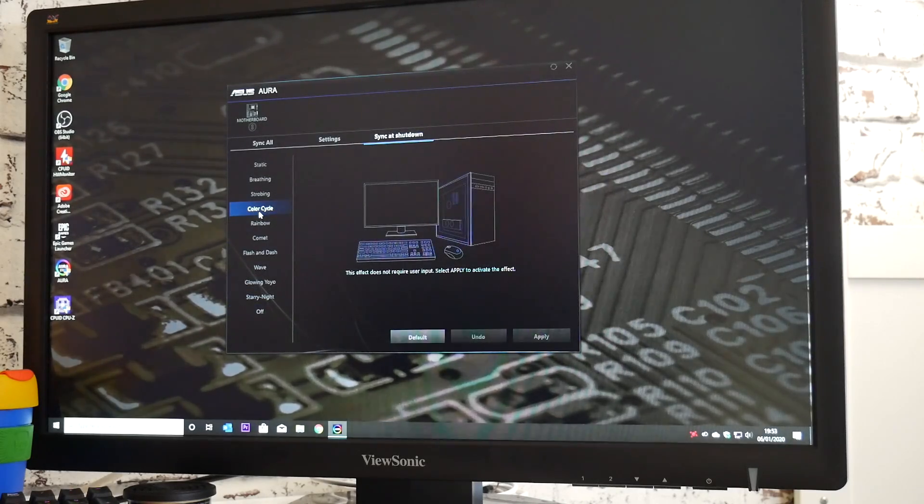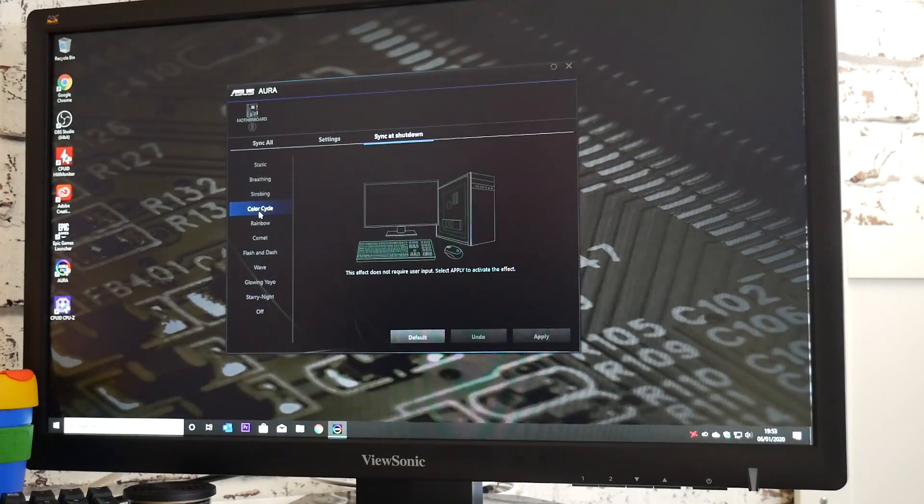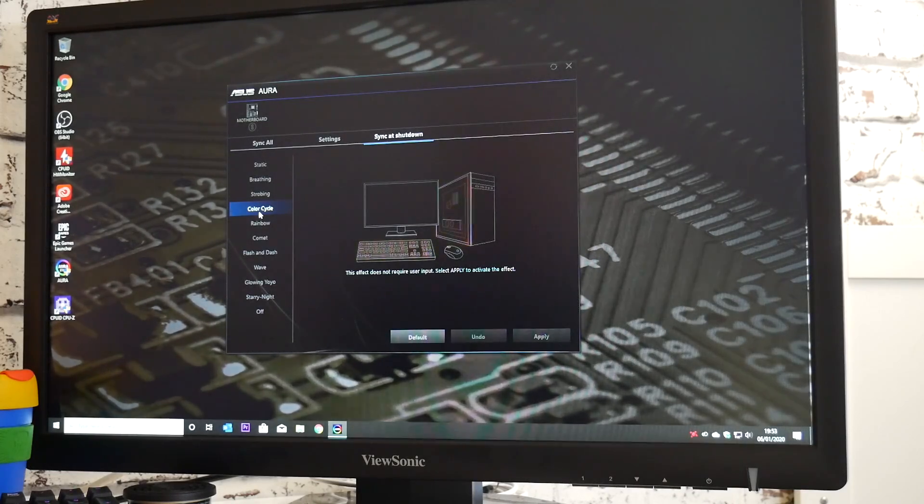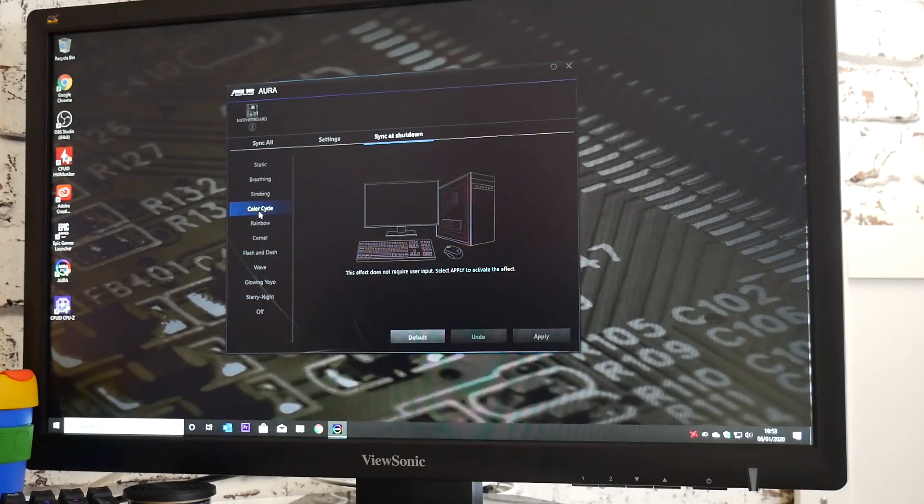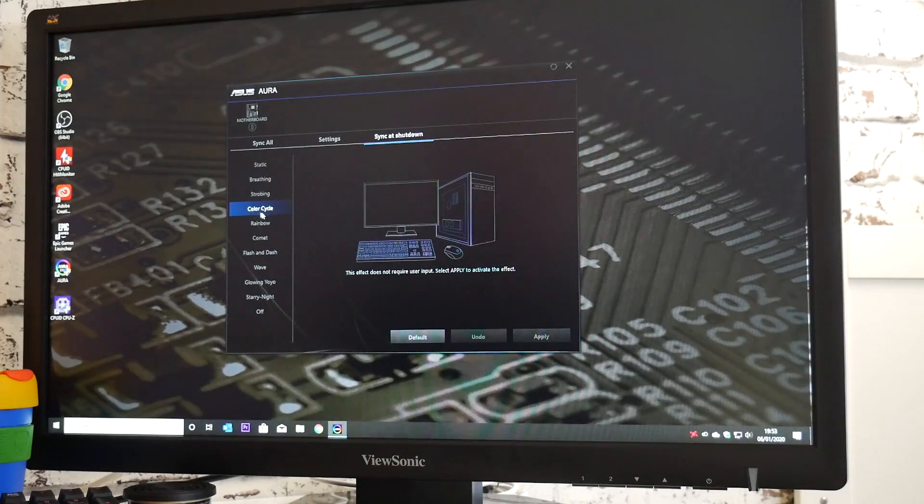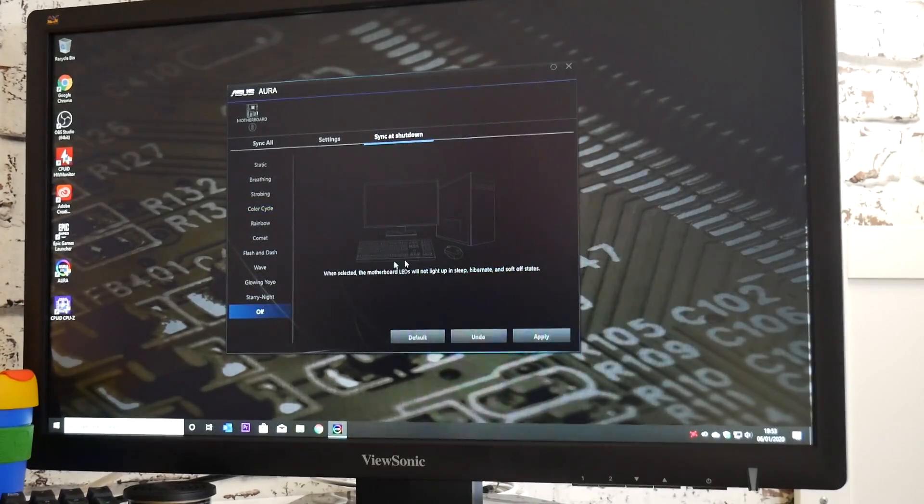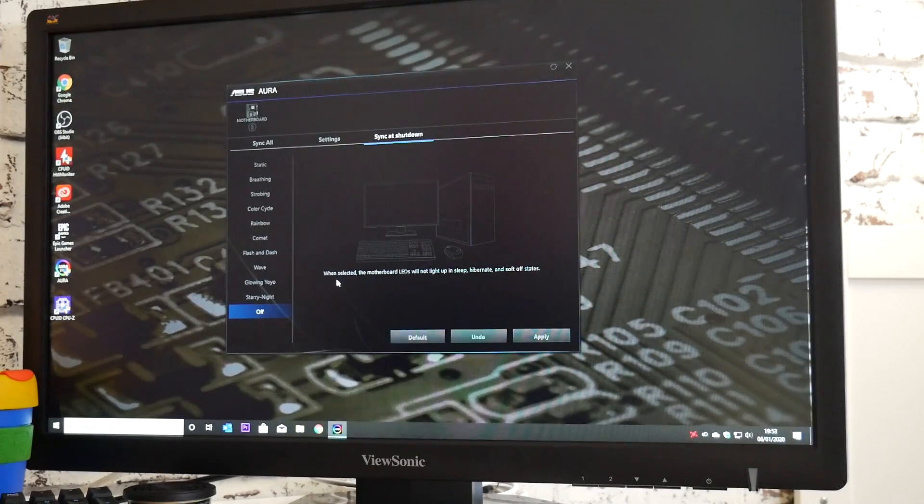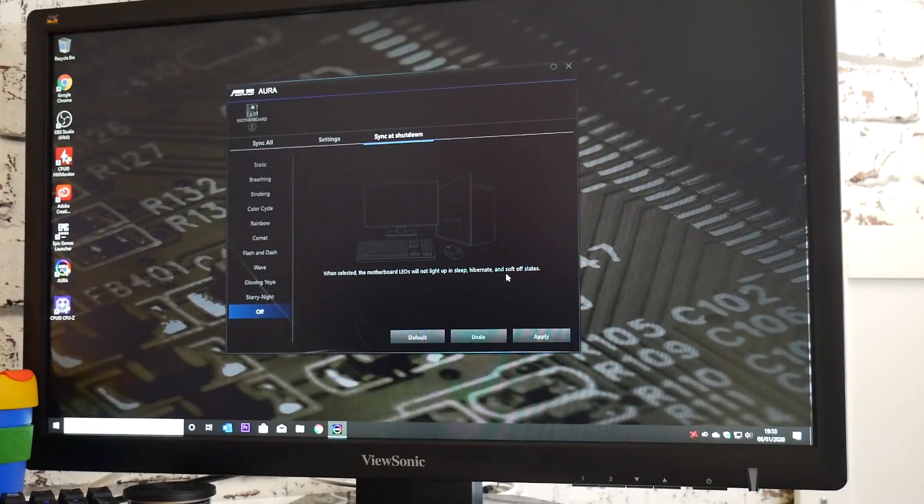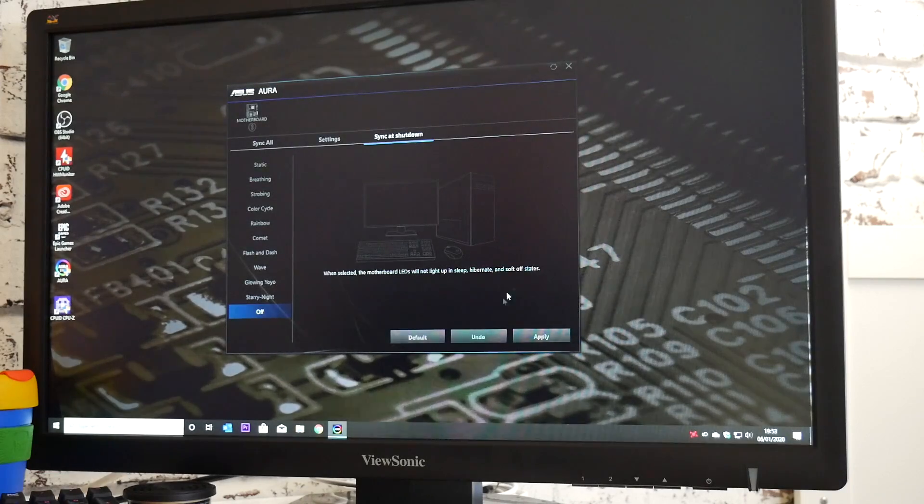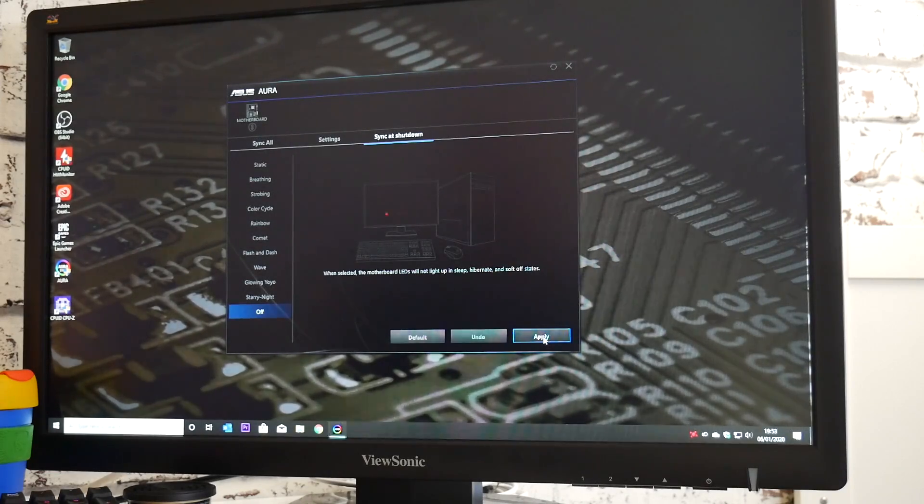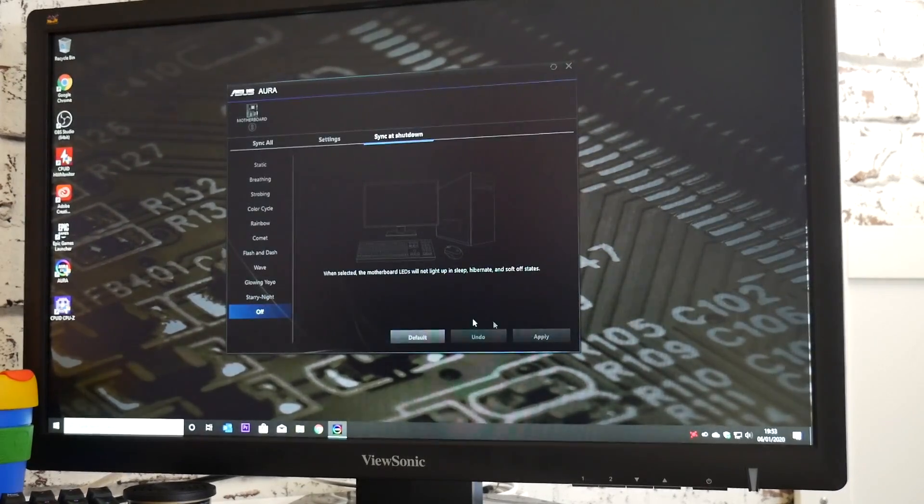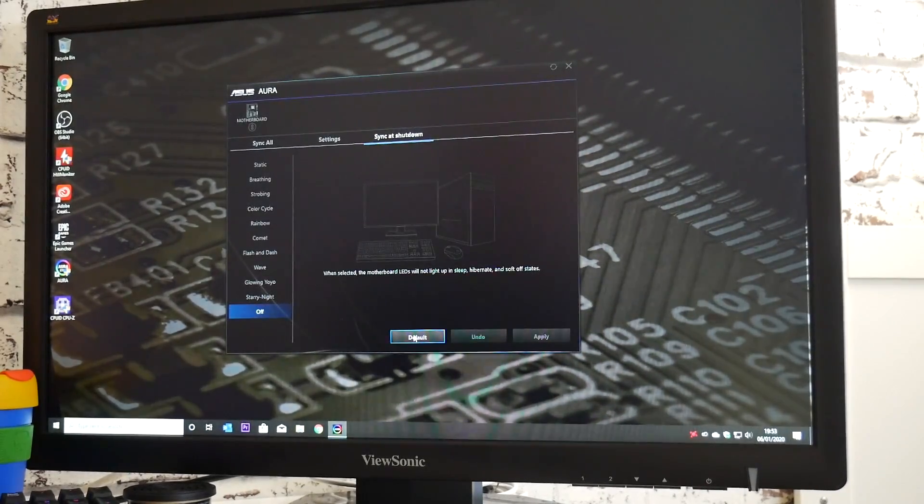So mine's currently set to color cycle. That means the motherboard would still be running when the computer is physically turned off or shut down if the mains power cord is still attached. So all we need to do is choose off at the bottom, and as you can see, this is off. It says here, when selected, the motherboard LEDs will not light up in sleep, hibernate, or soft off states. So all we do is click apply, and that's it, we're done.